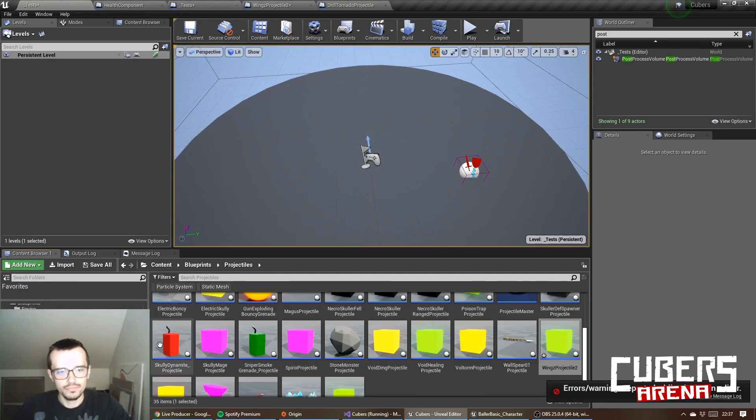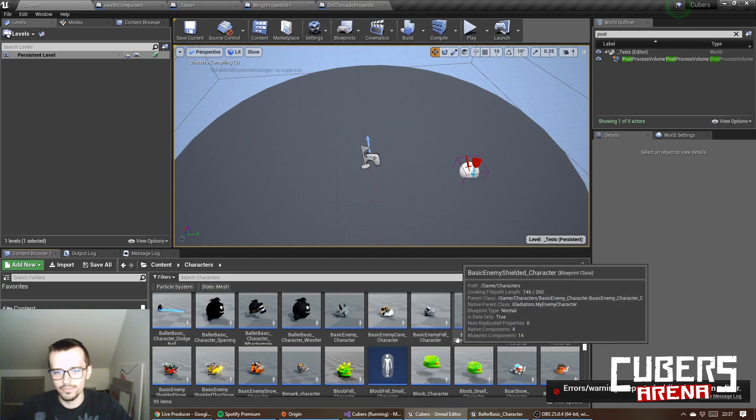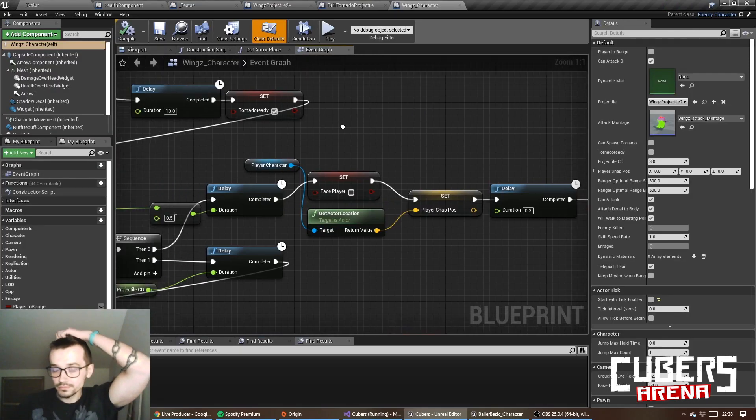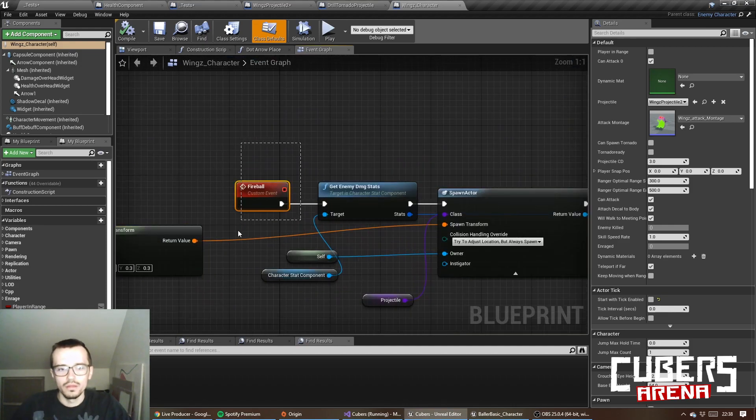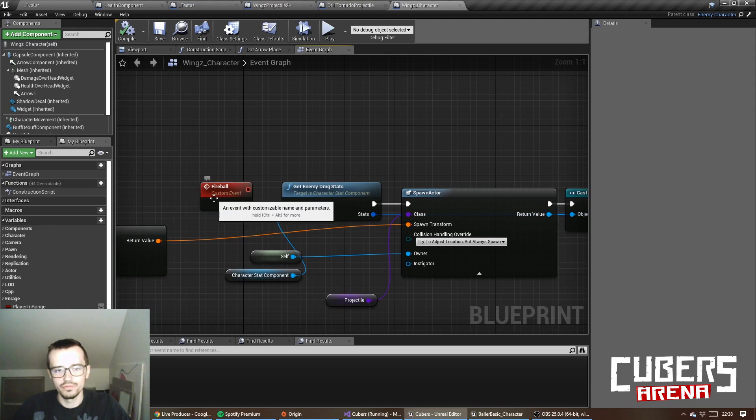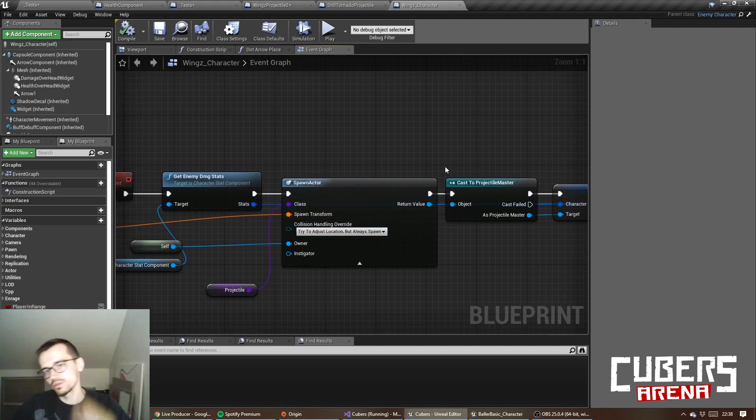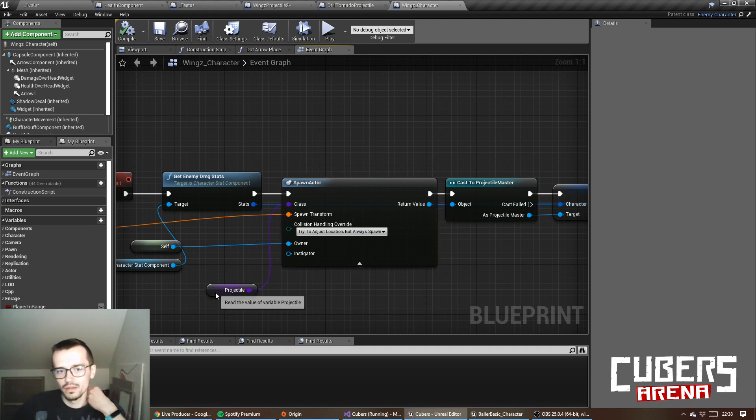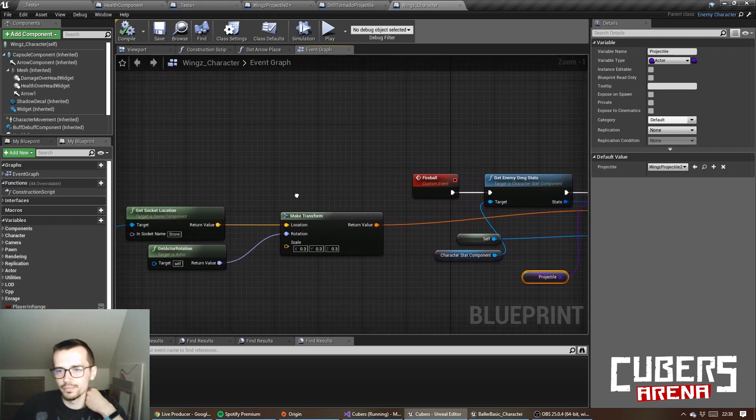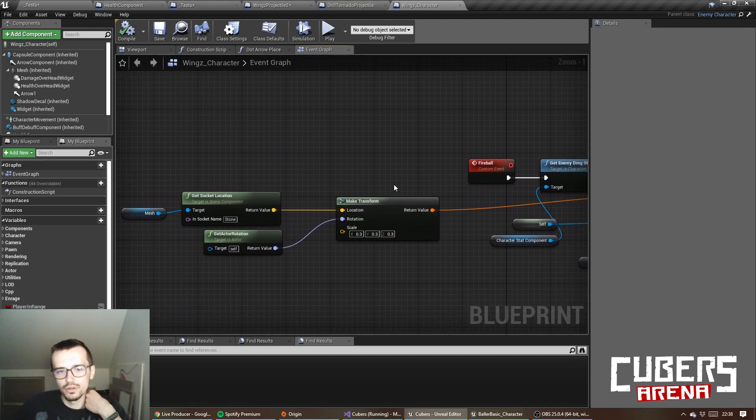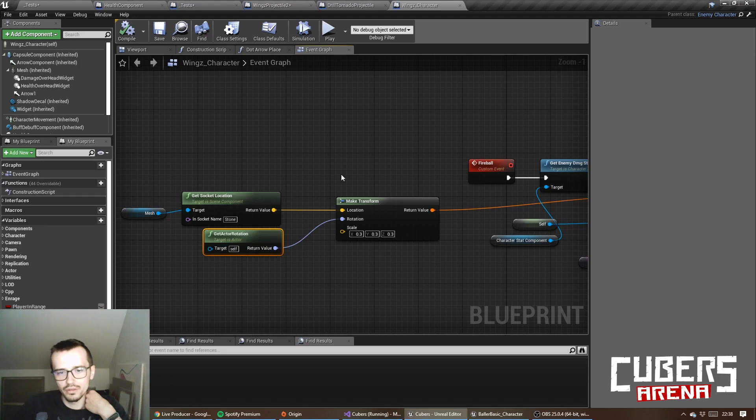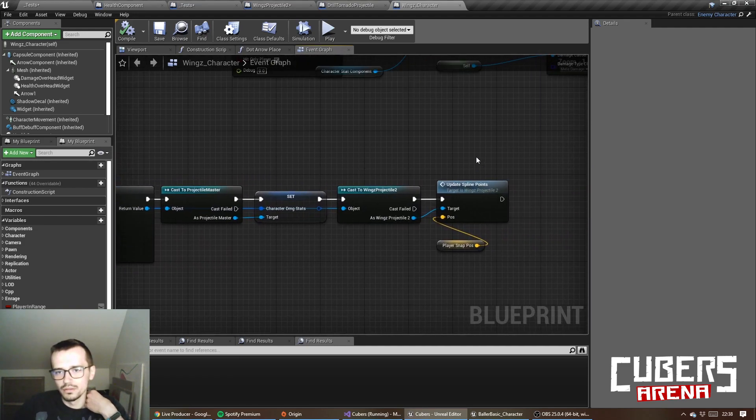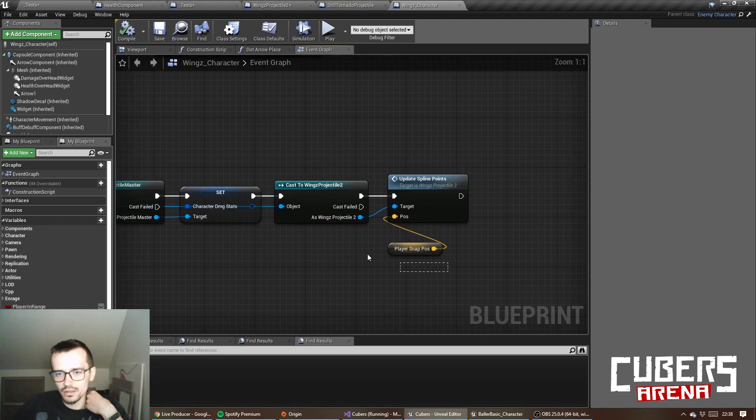This little guy and his blueprint is here. When he fires an event fireball, he calculates his stats which is used to say how much damage he will be doing with this projectile. I'm saying what the class is of the projectile, and to define where it is supposed to go, I get this socket location of the mesh and the rotation. As you can see, the scale is 0.3, and here is the player snap position.